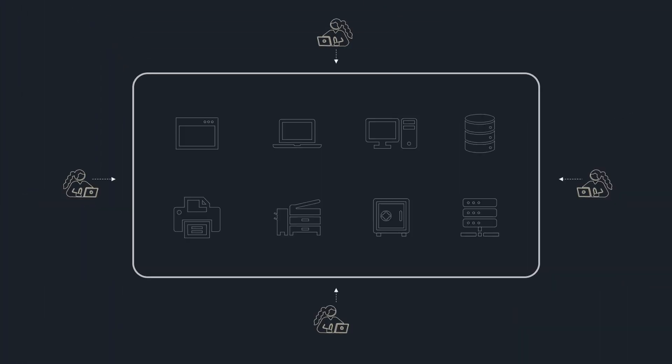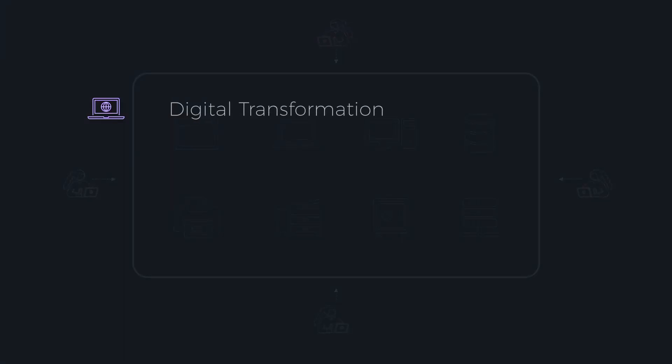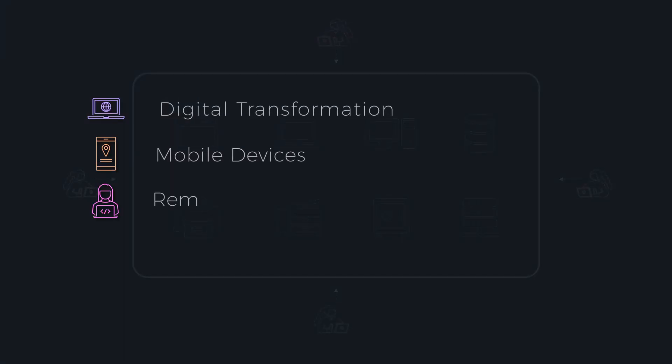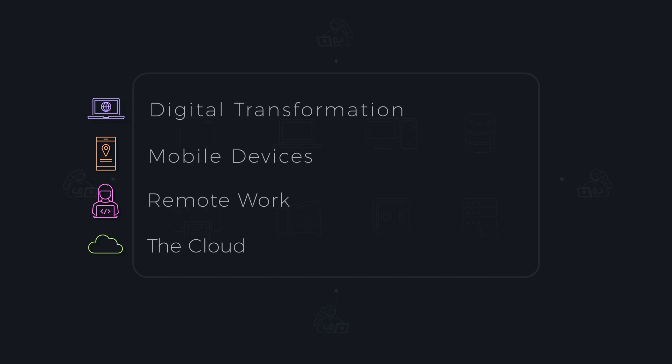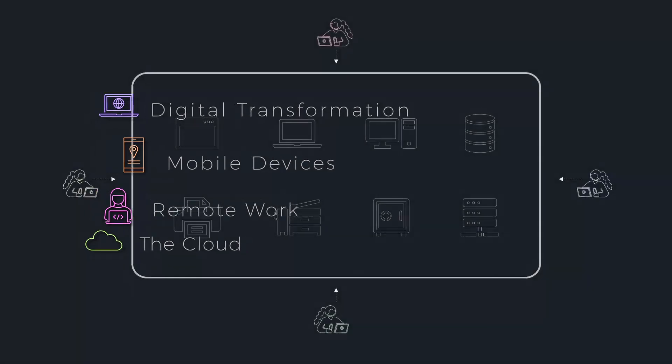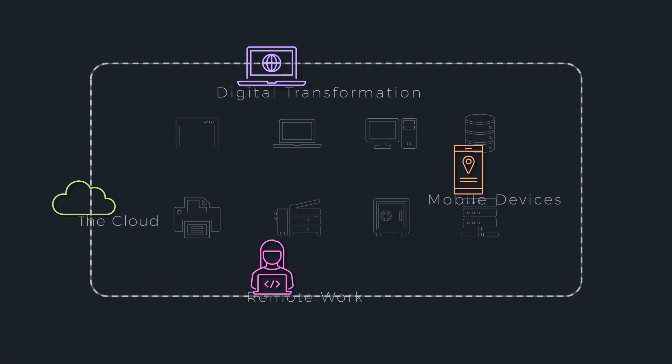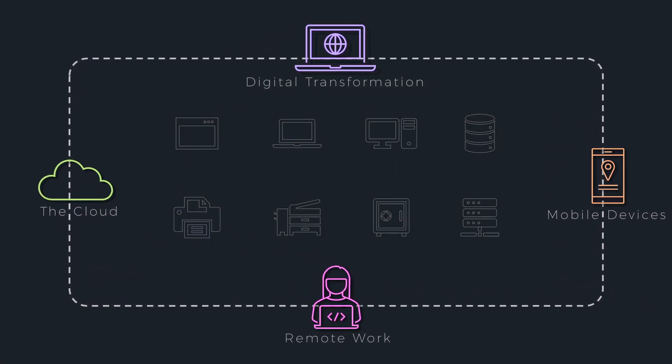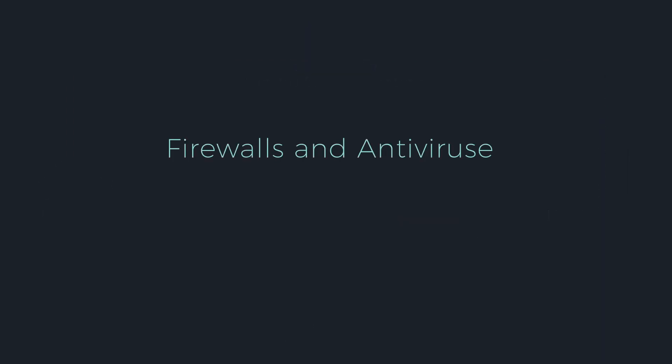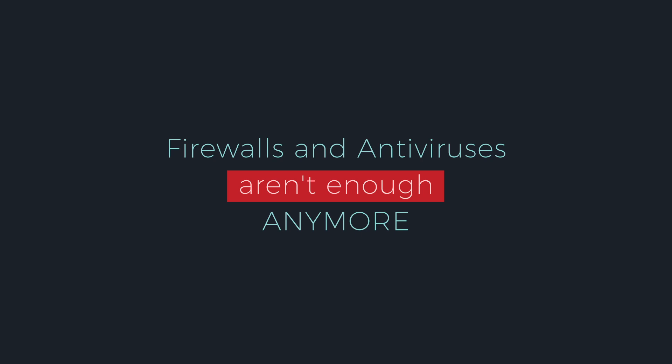However, with the acceleration of digital transformation, mobile devices, remote working, and the cloud, the attack surface widened and the enterprise perimeter became difficult to define and protect. Firewalls and antiviruses aren't enough anymore.